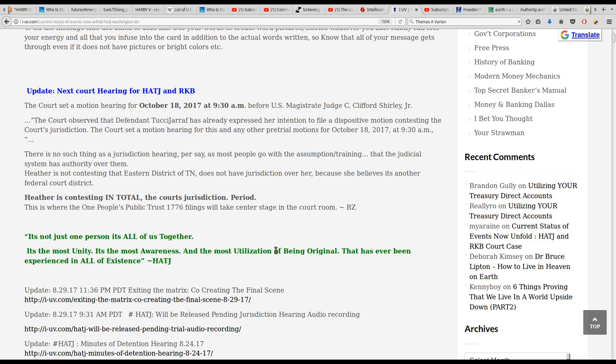We've got a quote inserted in here: The court observed that defendant Tucci-Jarraf has already expressed her intention to file a dispositive motion contesting the court's jurisdiction. The court set a motion hearing for this and any other pre-trial motions for October 18th, 2017 at 9:30 a.m.